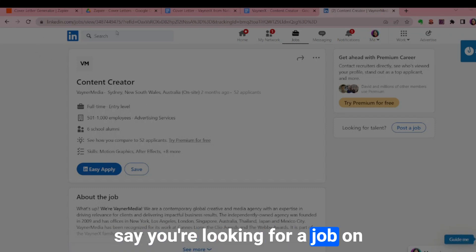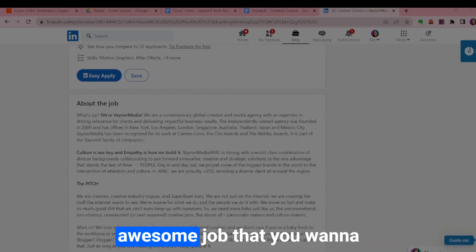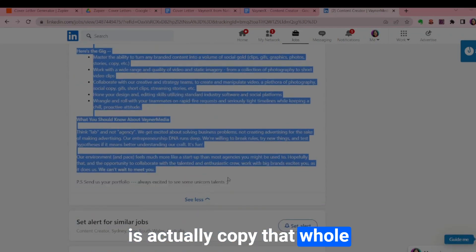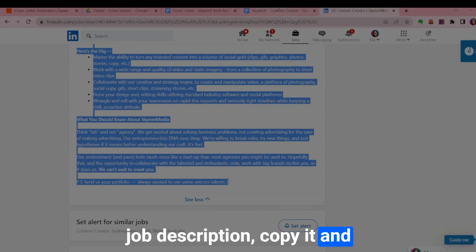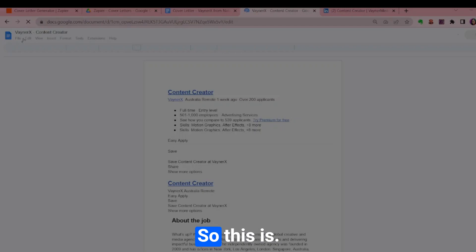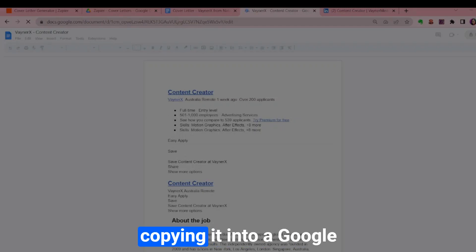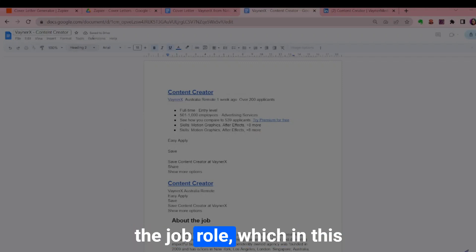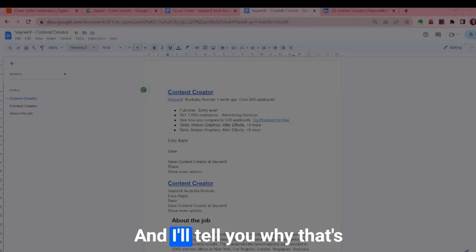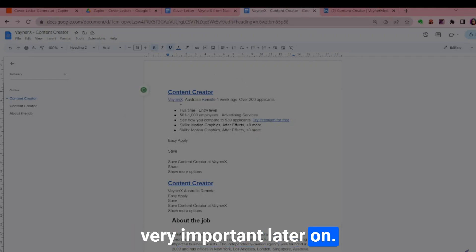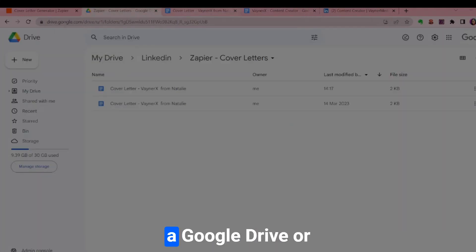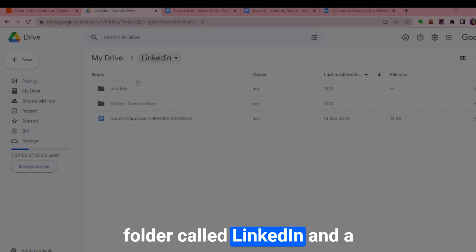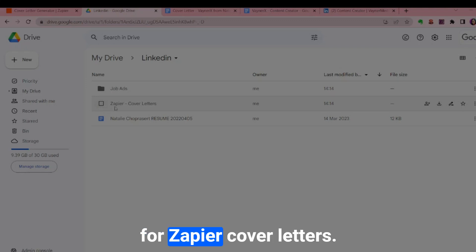Say you're looking for a job on LinkedIn and found an awesome job you want to apply for — what you can do is copy the whole job description and paste it into Google Docs. Save it with the company name dash the job role, which in this case is content creator, and I'll tell you why that's very important later on. Save that into a Google Drive folder.